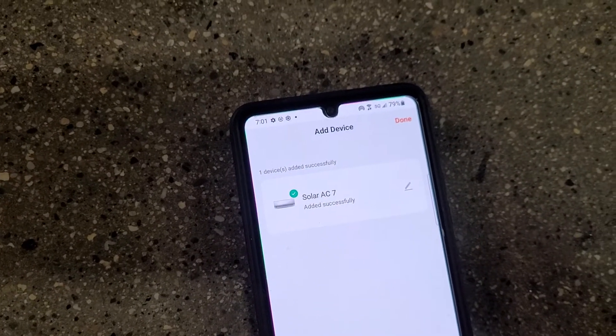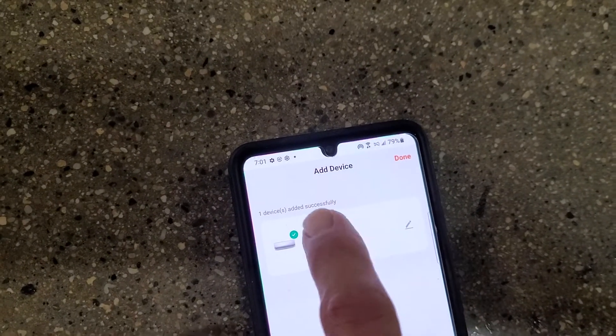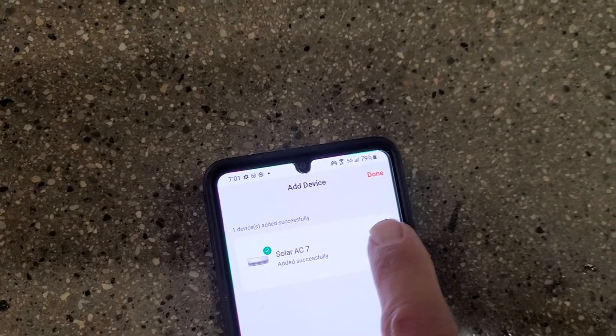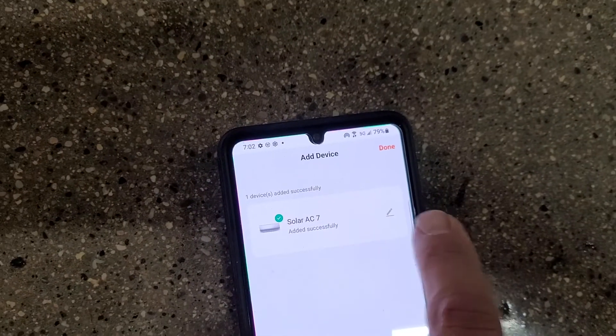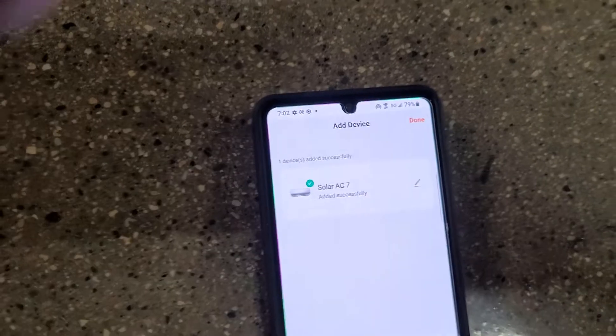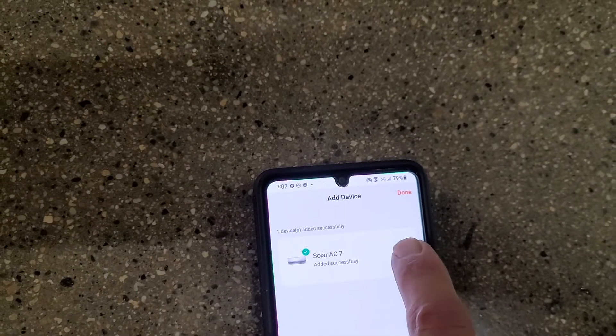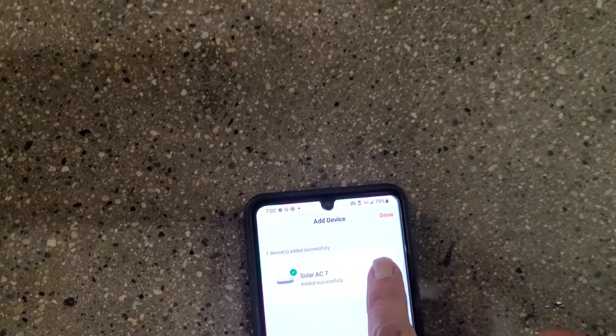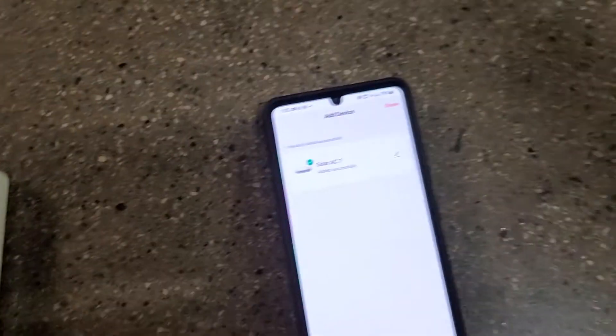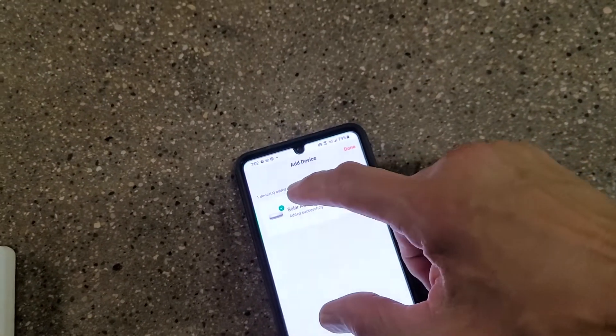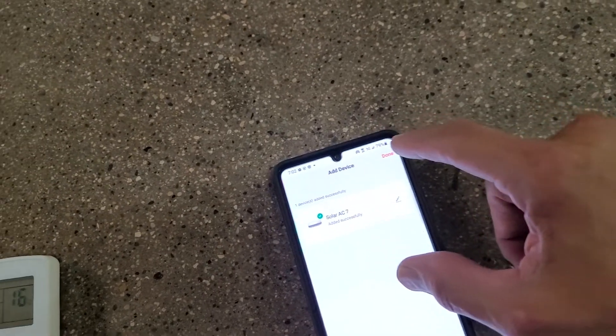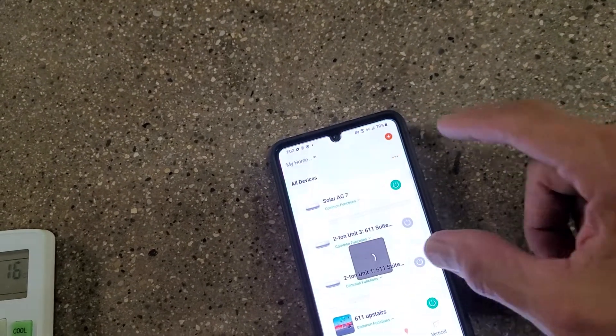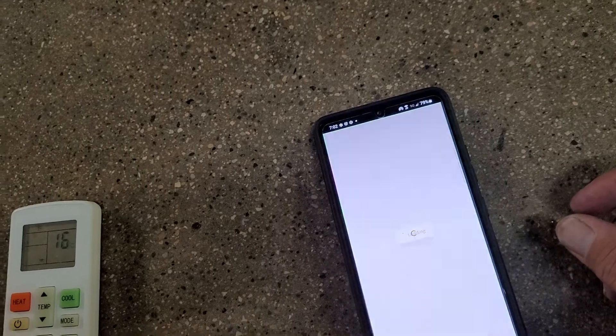But now you can... if you're using your right hand, apparently. Oh sorry, hit done. So now it's adding that device.